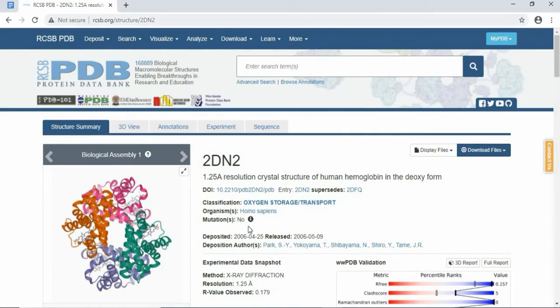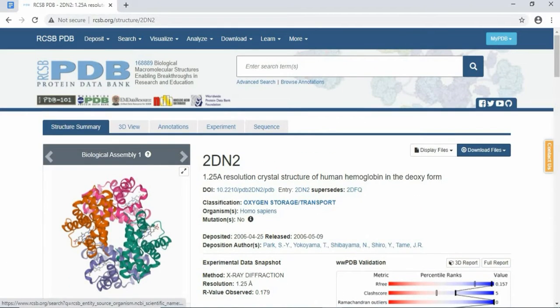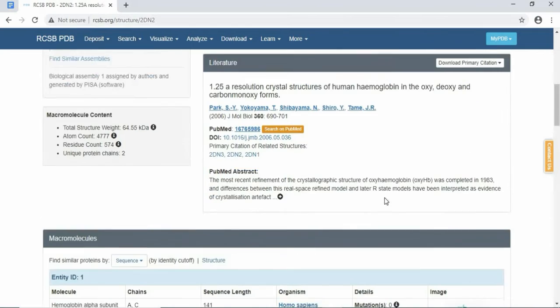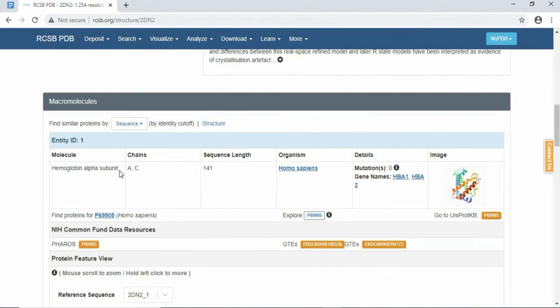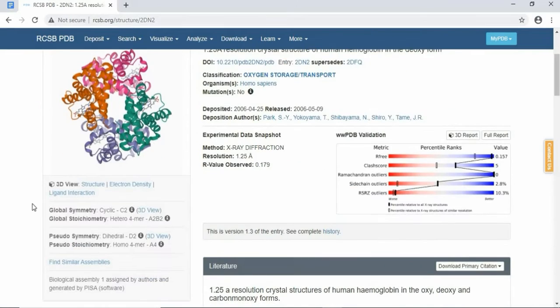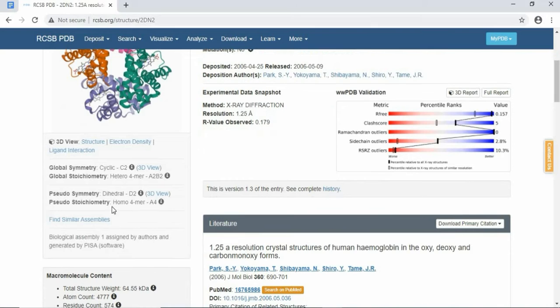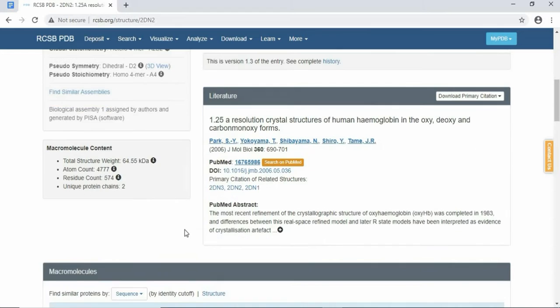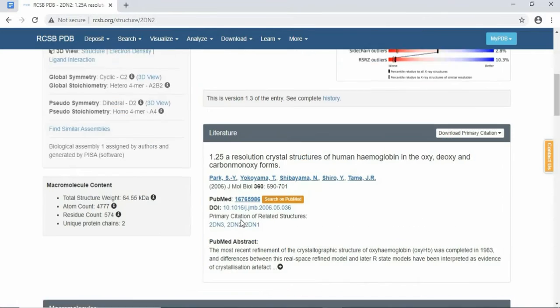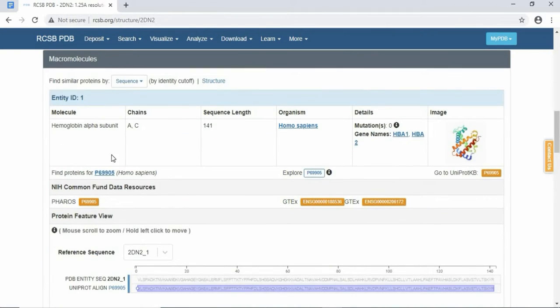Even if you are going for docking purposes, you will need the binding sites. If you are not doing the blind docking, you will need the binding sites. Here also you have this information. Hemoglobin is a homo-tetramer, that means they have four similar types of chains in its structure. Also, these A and C chains are shown.